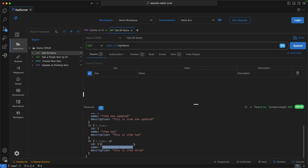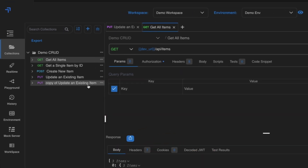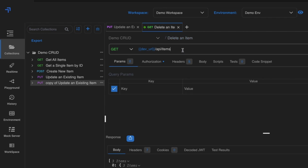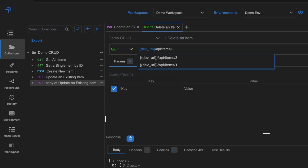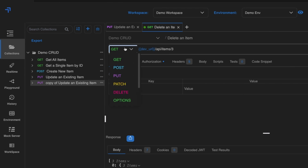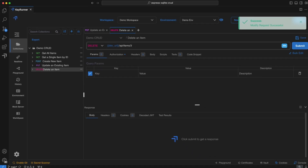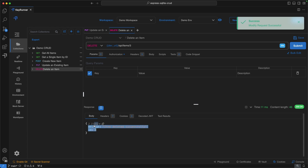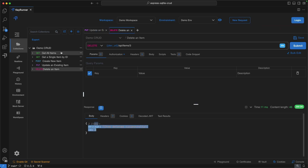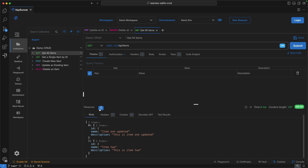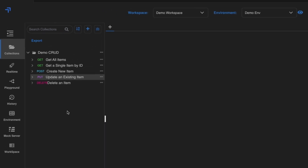Now let's create a delete request. Give it the name 'delete an item', set the URL with id3, and change the method to DELETE. Save and hit Submit — we get 'item deleted successfully'. Running Get All Items confirms item 3 is gone.